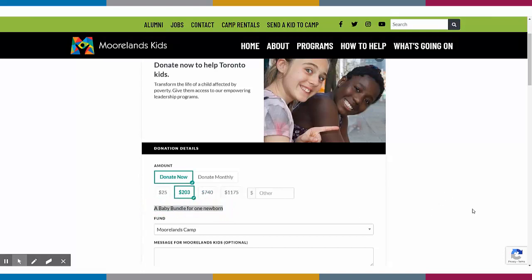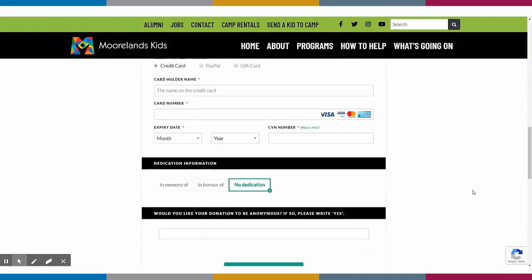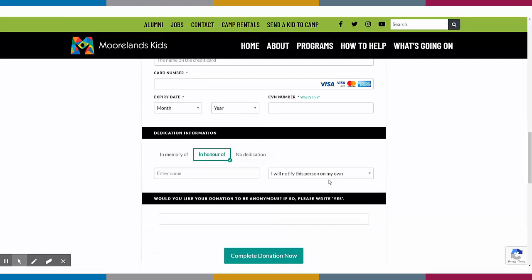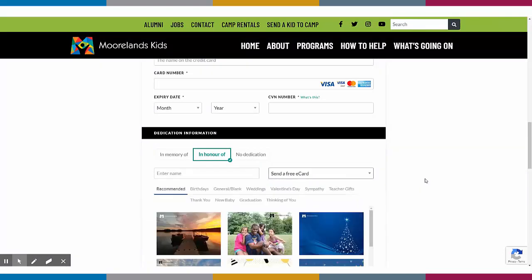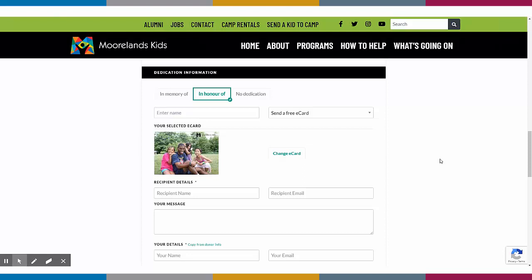The ability for your donors to give in honour is available on all of the forms, and you can even allow them to send out an e-card throughout this process. You'll see here that this organisation has actually branded these e-cards, which is a great option to engage those supporters that are giving in tribute. Once the donation has been made, donors receive a branded tax receipt instantly along with a custom thank you message that you can write yourself.